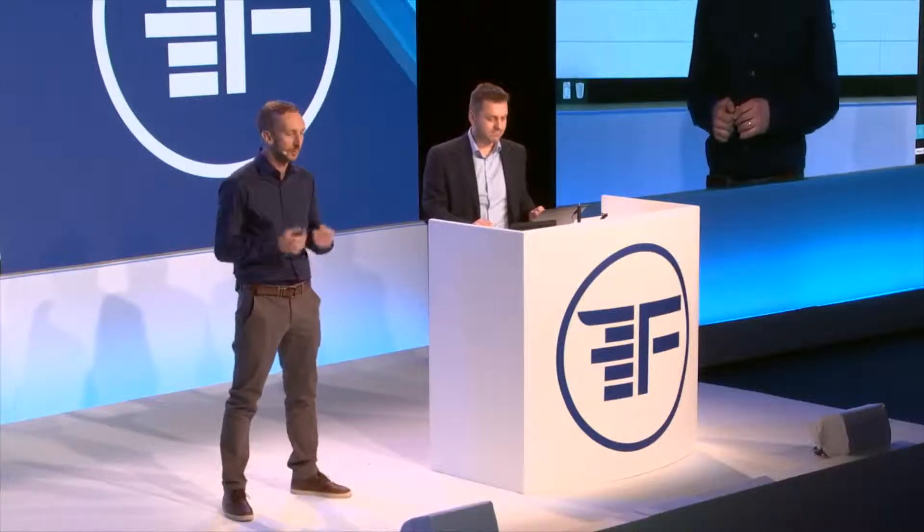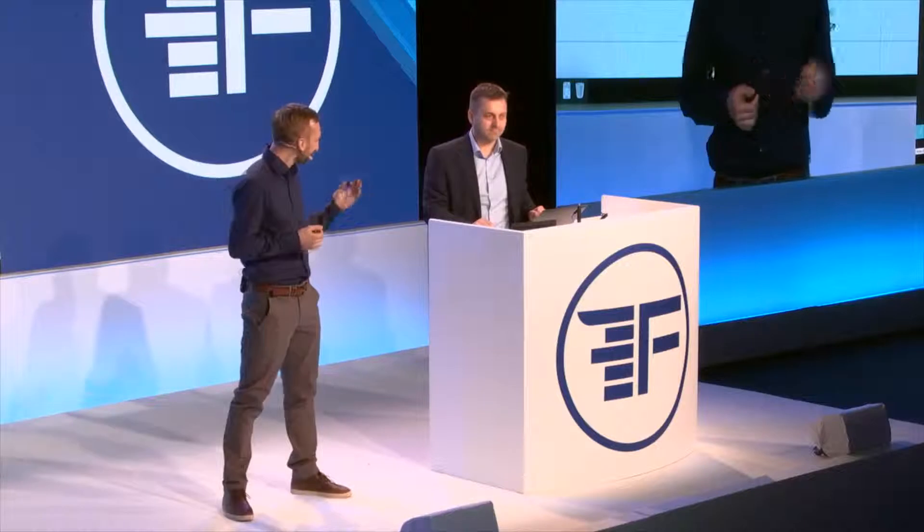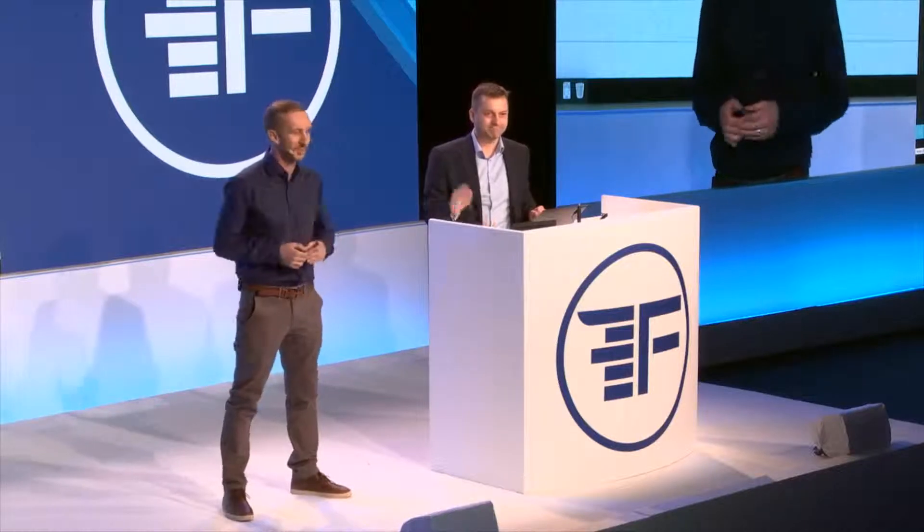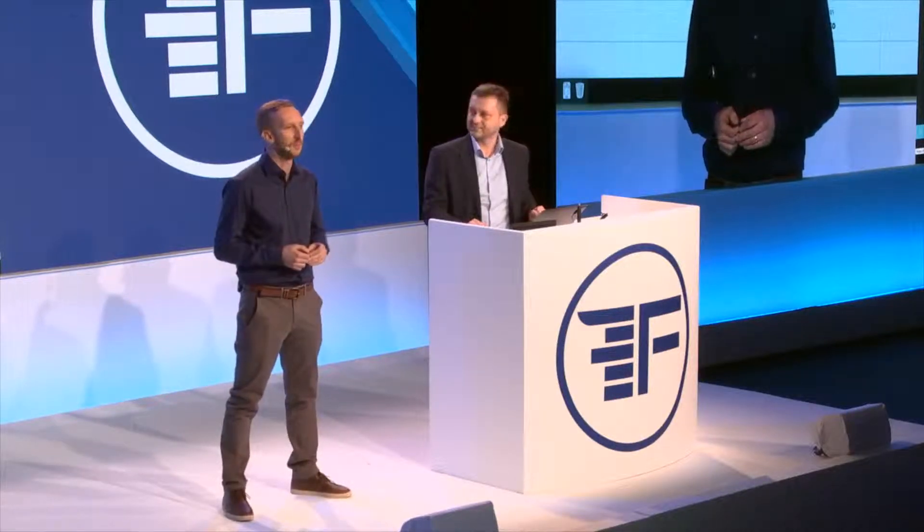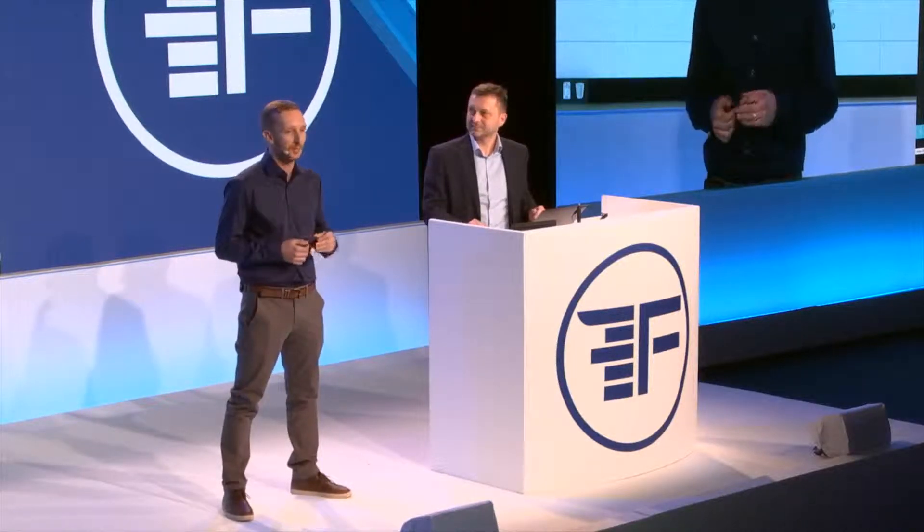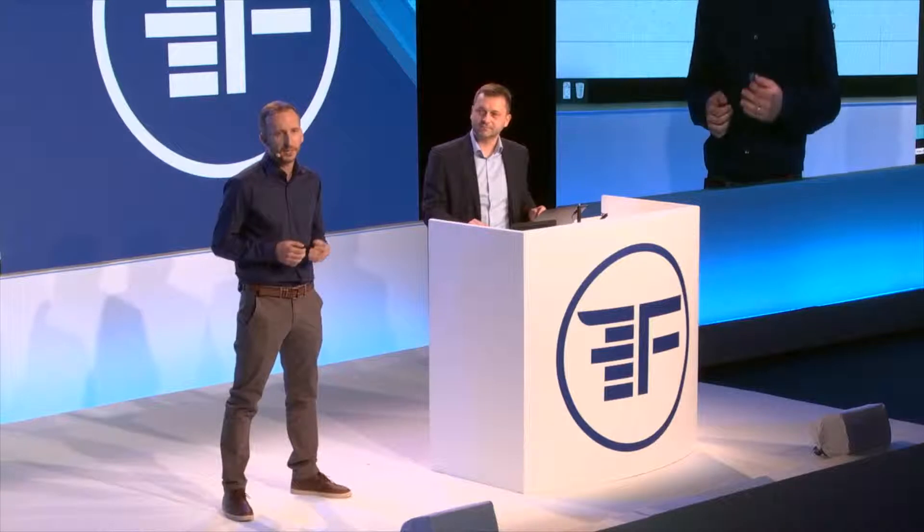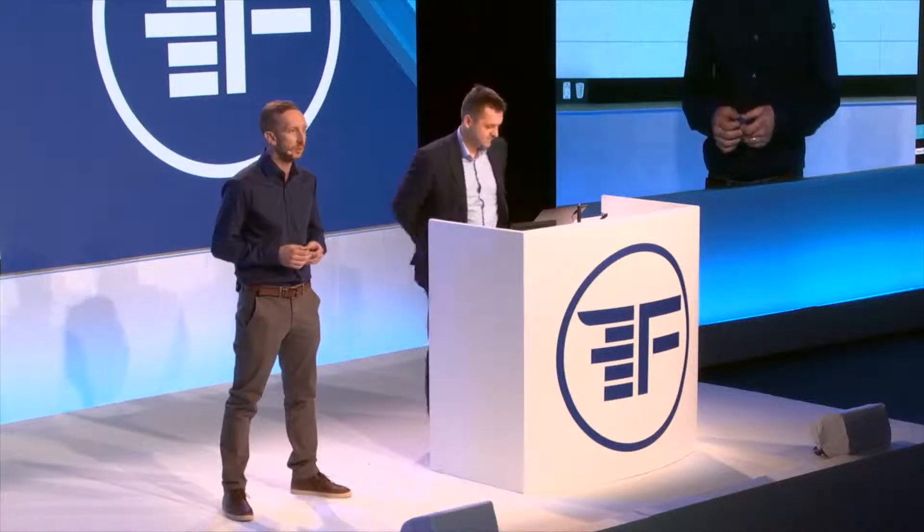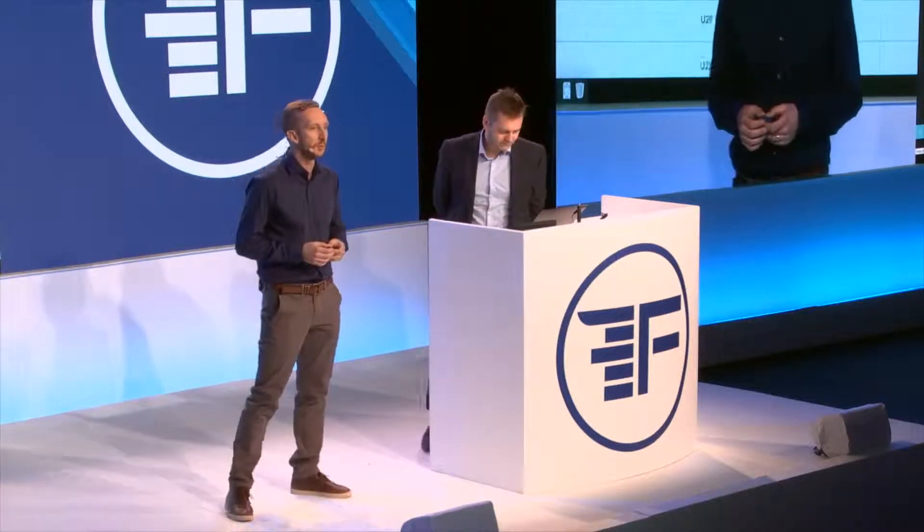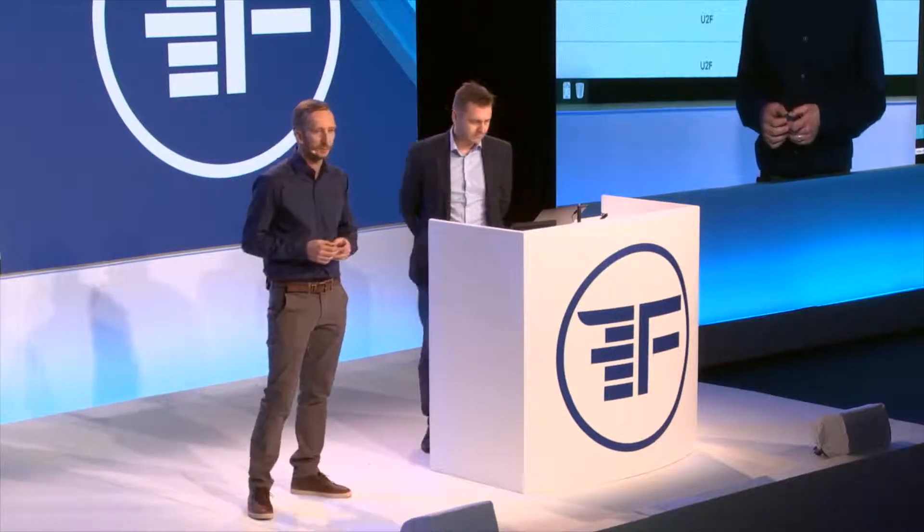Good afternoon, everyone. My name is Marcin. This is Tomasz. We are the founders of SecFence and we help companies save time and money while improving their overall security strategy related to user authentication.